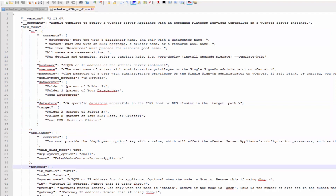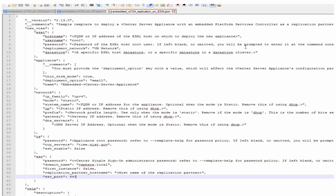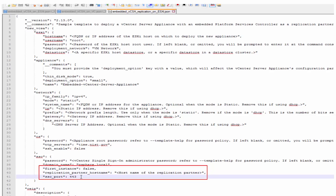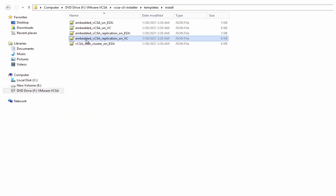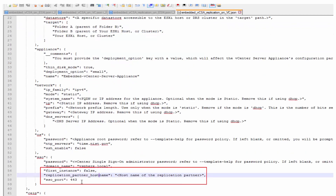The rest of the sections contain common configuration parameters. The embedded vCSA replication on ESXi contains the minimum configuration parameters required to deploy the vCSA appliance as a replication partner to another embedded vCenter server on an ESXi host. The template is similar to the ESXi template but with additional parameters specific to the replication partner. Similarly, the embedded vCSA replication on vC template contains the minimum configuration parameters required to deploy the vCSA appliance as a replication partner to another vCenter server appliance on a vCenter server instance.